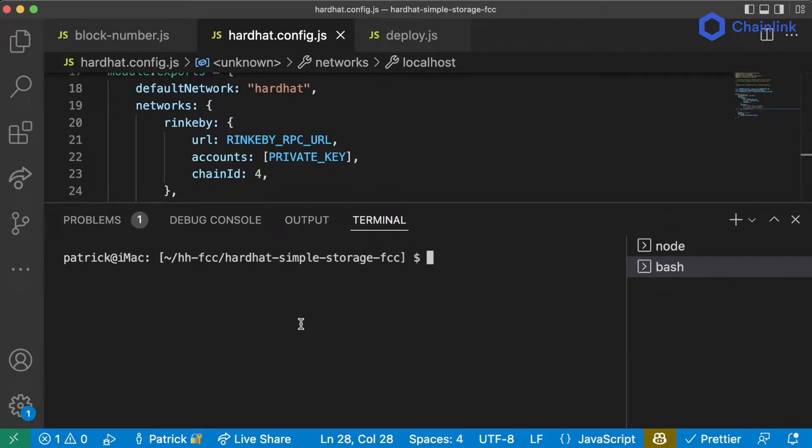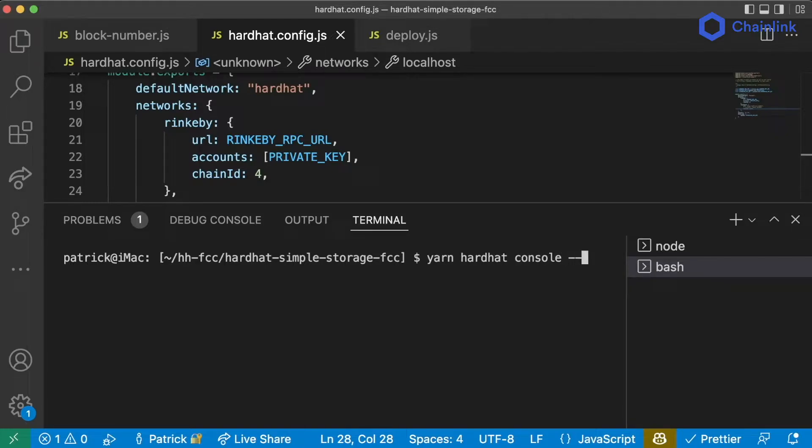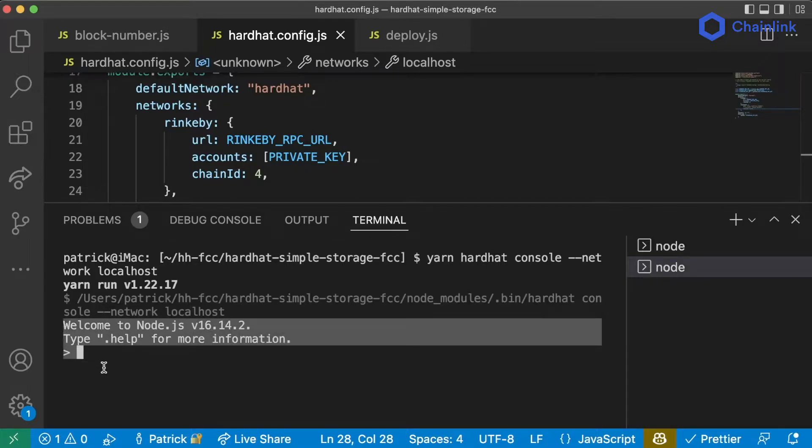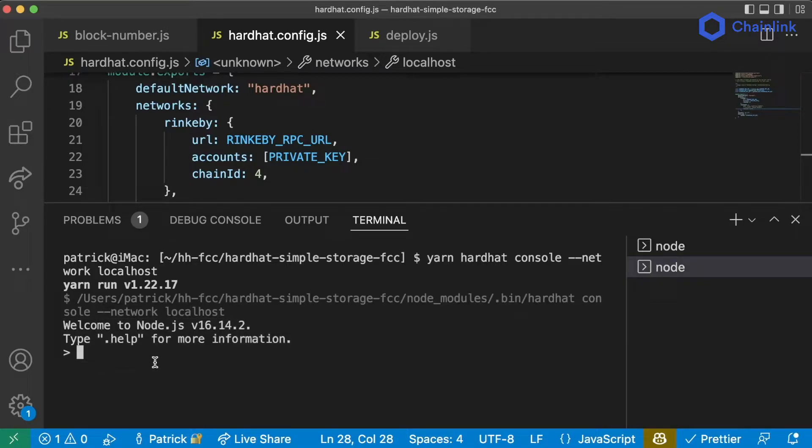We can jump into the console by running yarn hardhat console, and then whatever network flag, if we want to work on rinkby, mainnet, polygon, avalanche, etc., dash dash network localhost. And now we're dropped into a shell here.